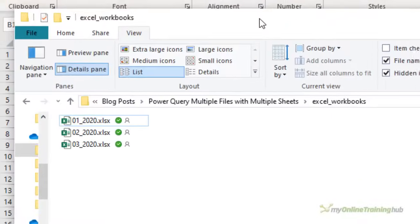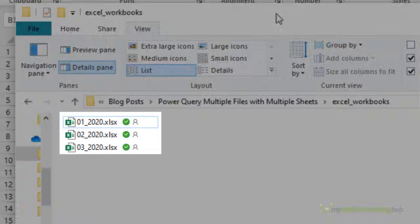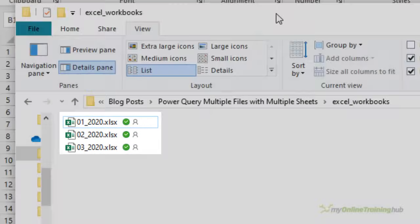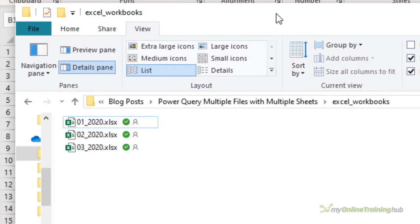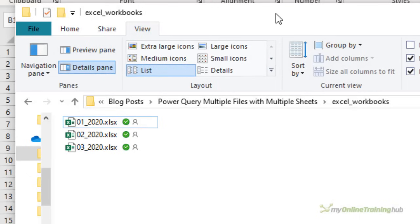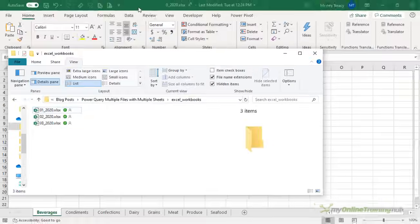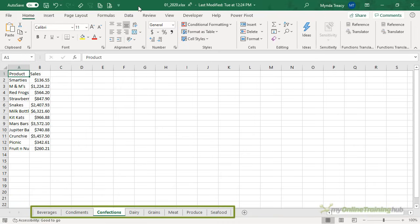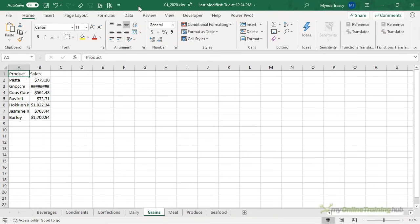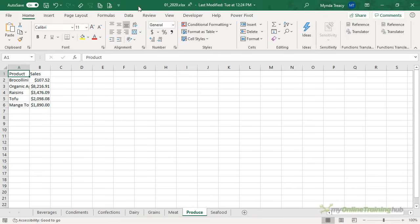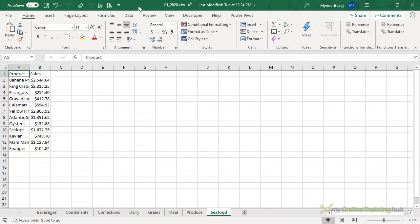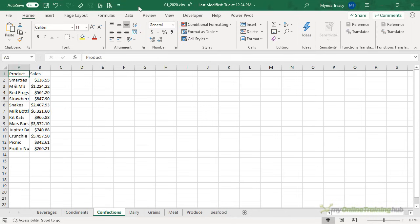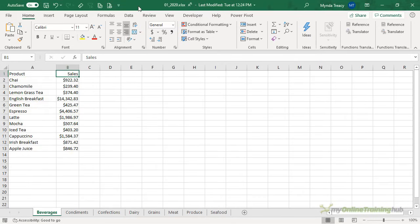In this folder, I've got three Excel files, and you'll notice the file name contains the date. This is going to be important because the data inside the files doesn't have any date information. Here I have the January file open. You can see it contains eight sheets, one for each product category, and each sheet contains the sales values by product. Notice that the data isn't formatted in an Excel table, nor is it in a named range. My goal is to consolidate the data from each sheet in all three files into a single table.